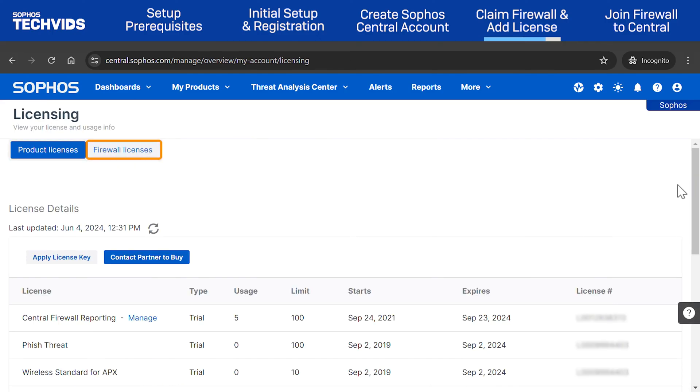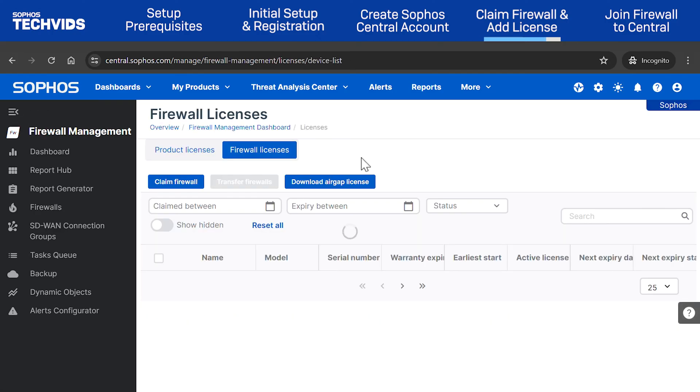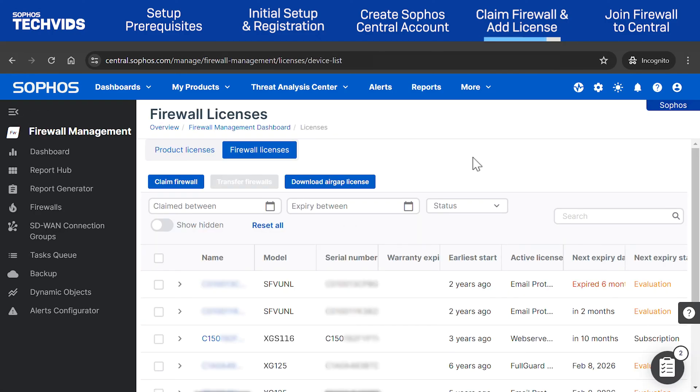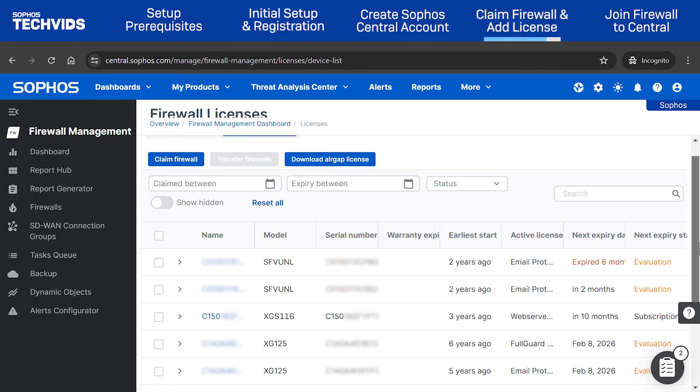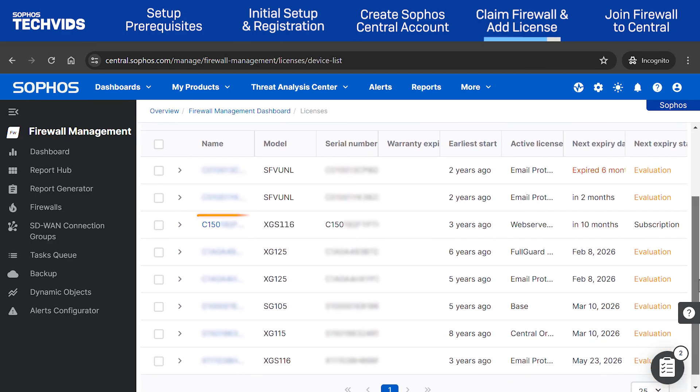Switch to the Firewall Licenses tab. Find your firewall in the list. By default, the name is the same as the serial number, but you can change this at any time.